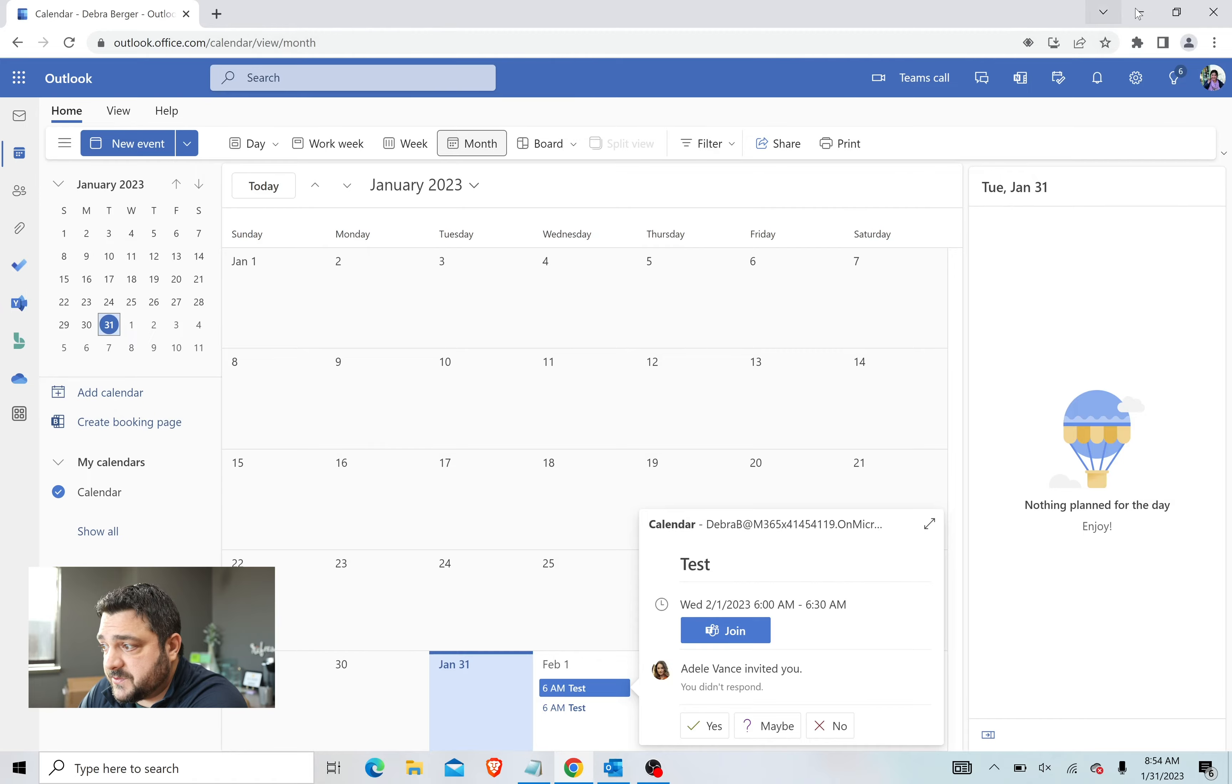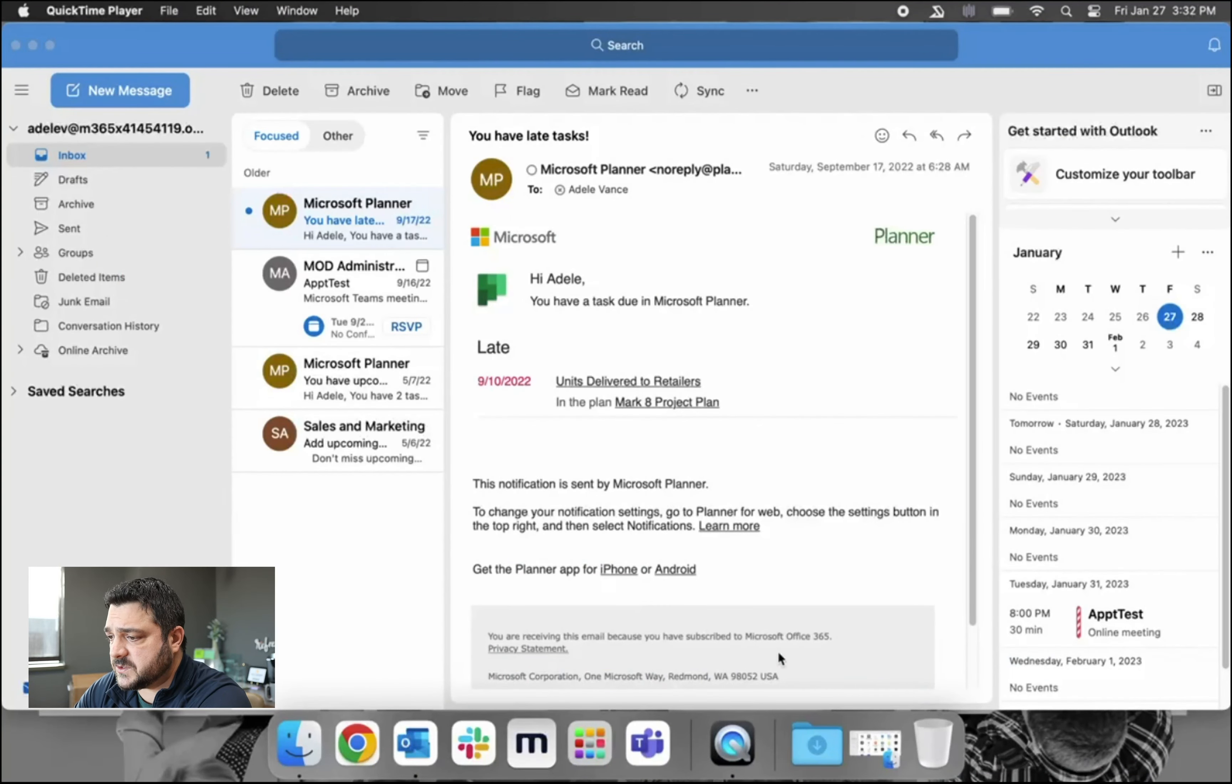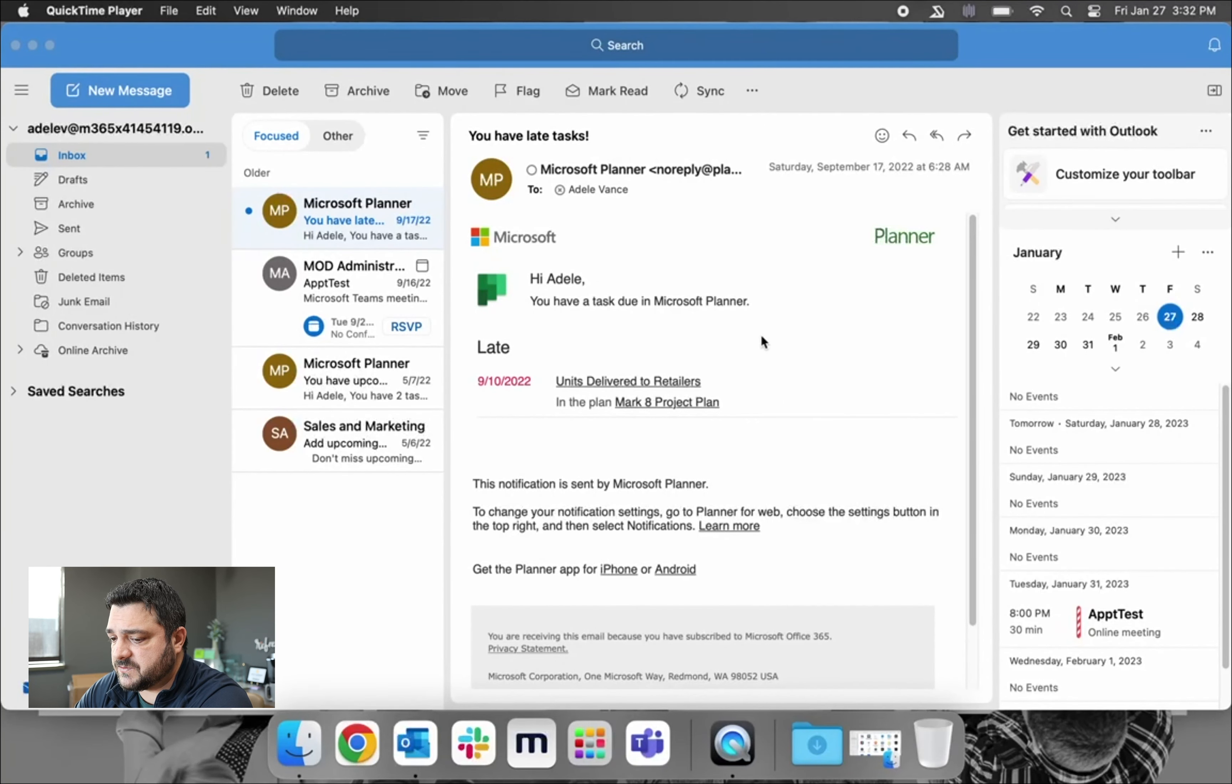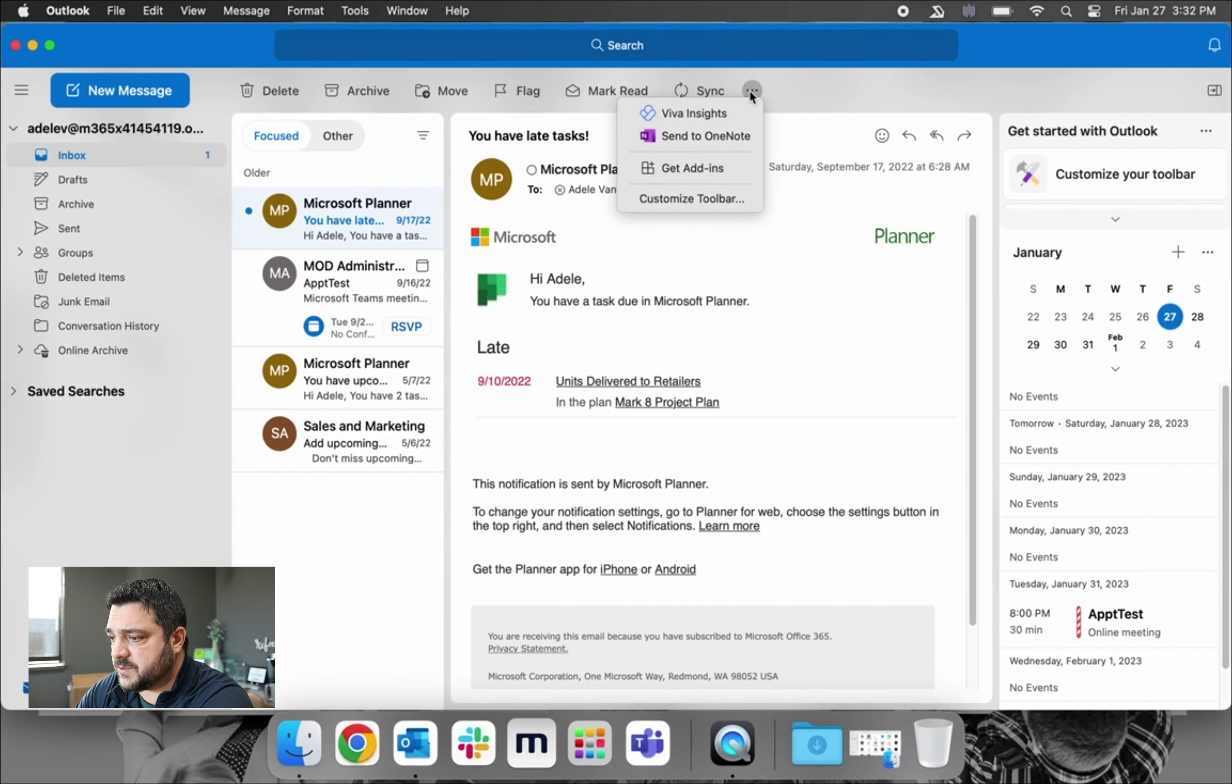And that's all there is to it. That is how you schedule a meeting with FindTime. All right, so I also wanted to show you how to install and use FindTime on a Mac.